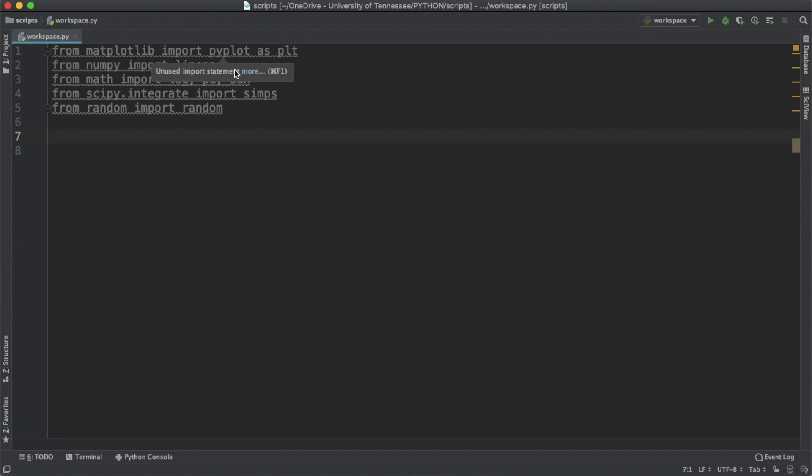In this video we're going to be creating our own functions and taking their numerical integrals using Simpson's rule. After we've done the simple integrals, we're going to add some random variation to our functions and show why numerical integration is sometimes needed.